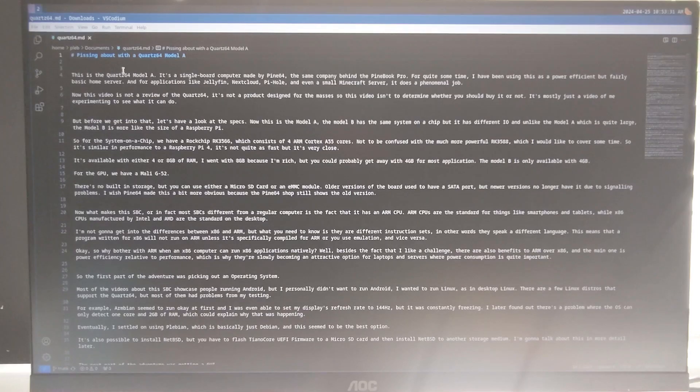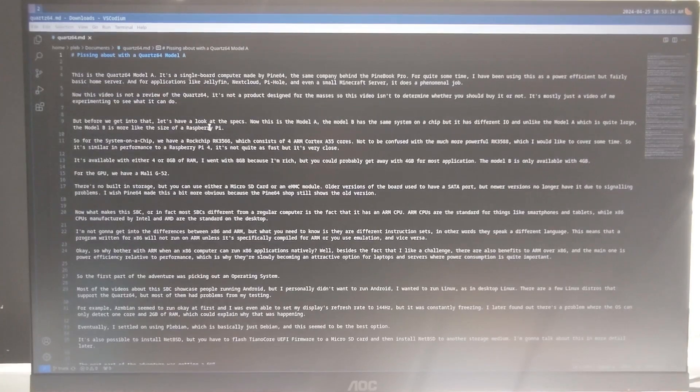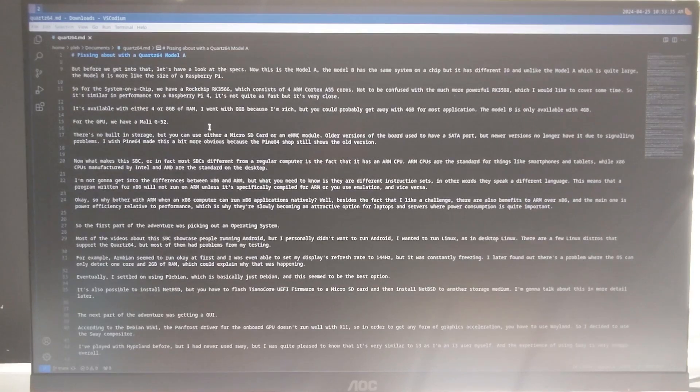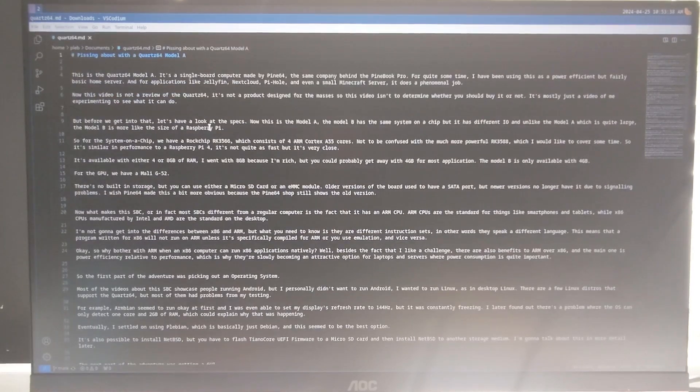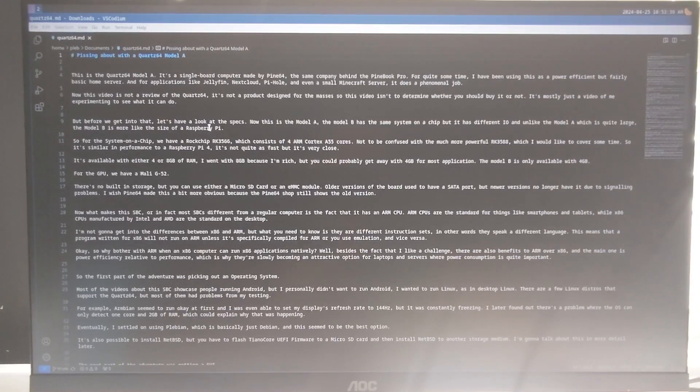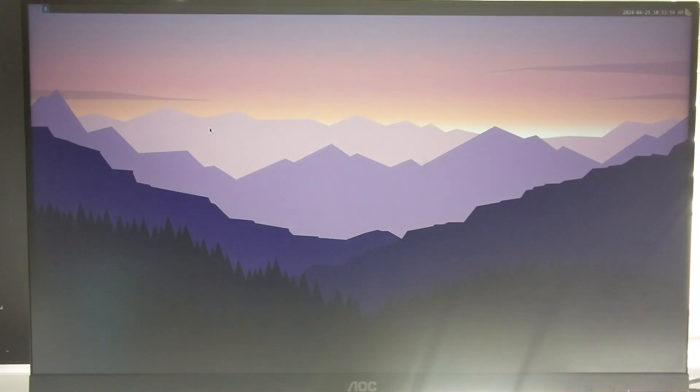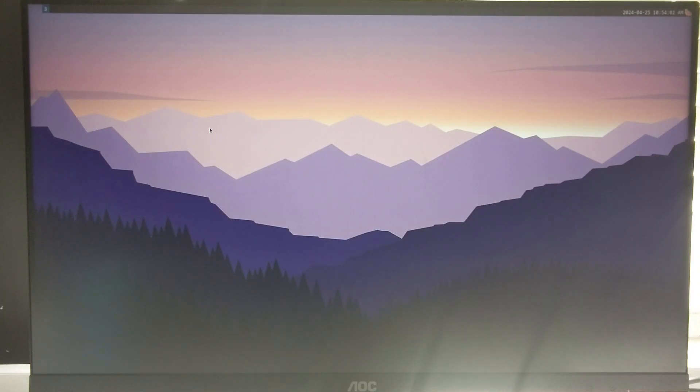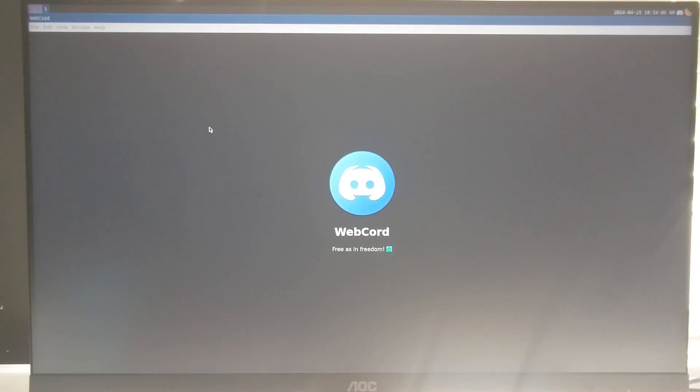VS Codium has a build for Linux on ARM, but unless you need a feature that's specific to VS Code slash VS Codium, it makes more sense to just use Vim or Emacs. Discord doesn't have an official build for ARM, but there are some unofficial flatpacks, which are basically just versions of the web client wrapped up to feel like a desktop app. Webcord being one of them.